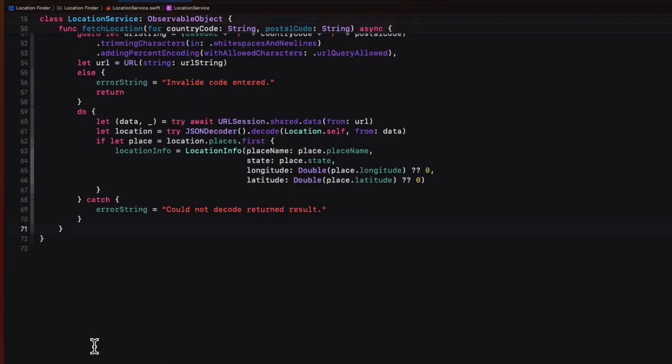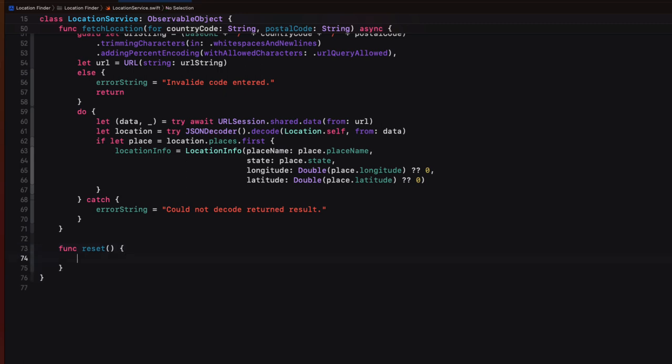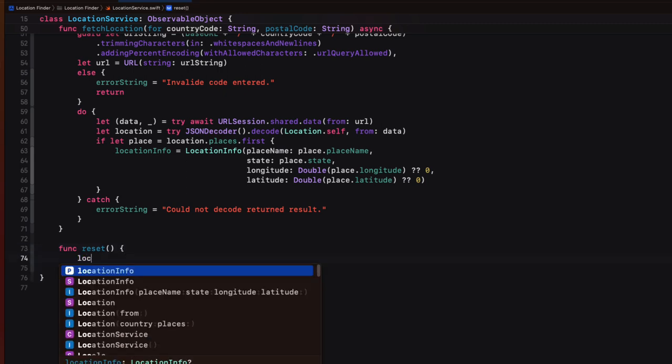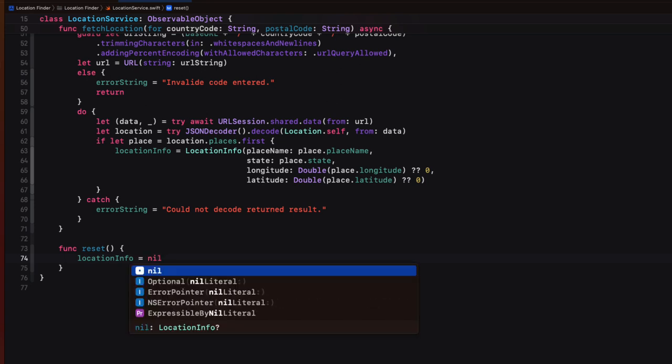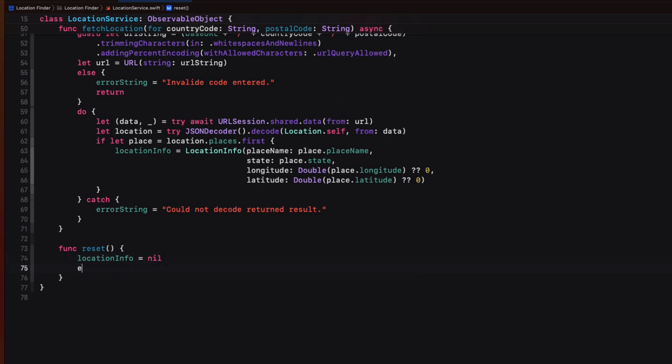So there's one more function that I'll need to create in here. And I'm going to call that function reset so that each time we choose another country, we'll call this function and set our location info back to nil and our error string to nil as well.